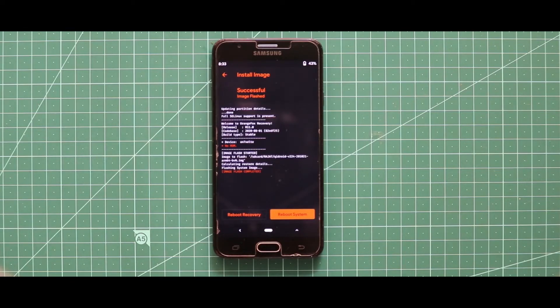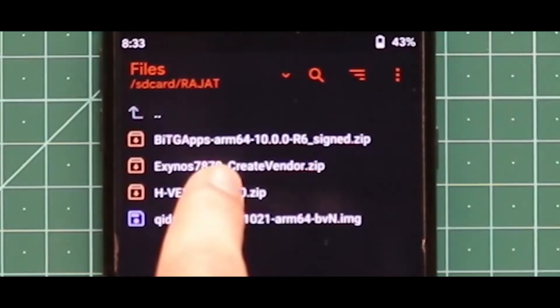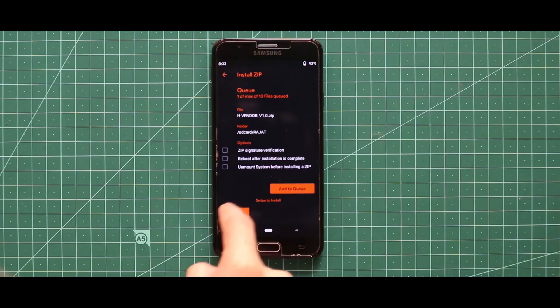As you can see, the image file has been successfully installed. Now just go back and flash the H Vendor zip file.